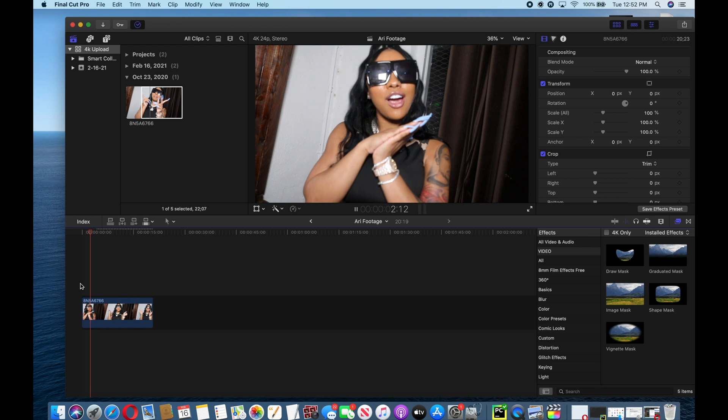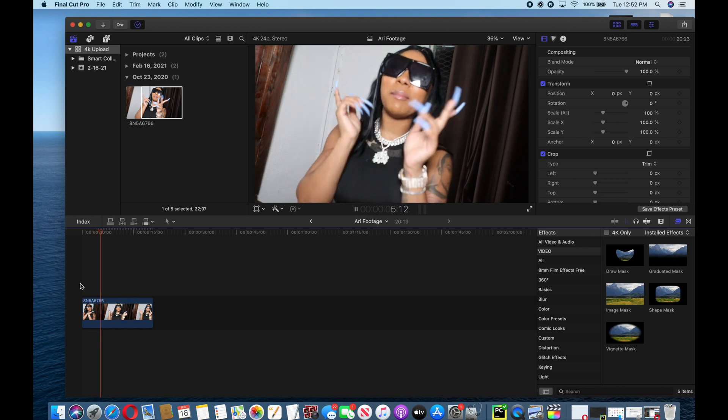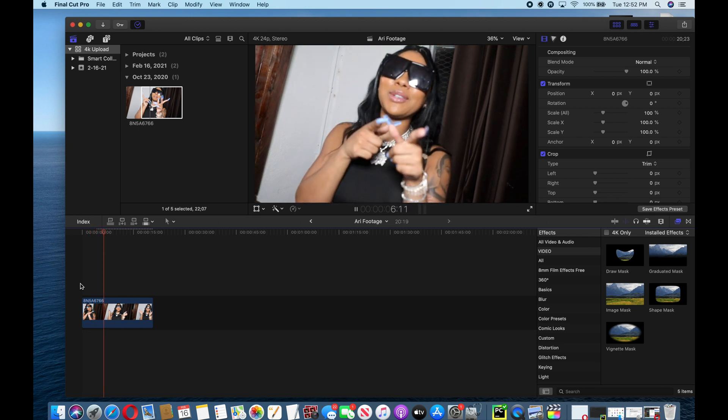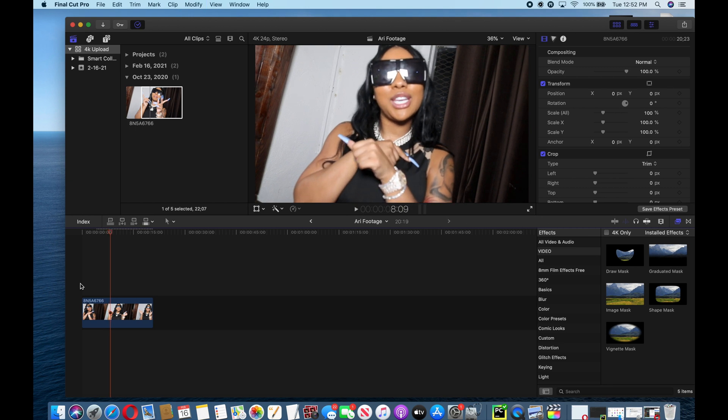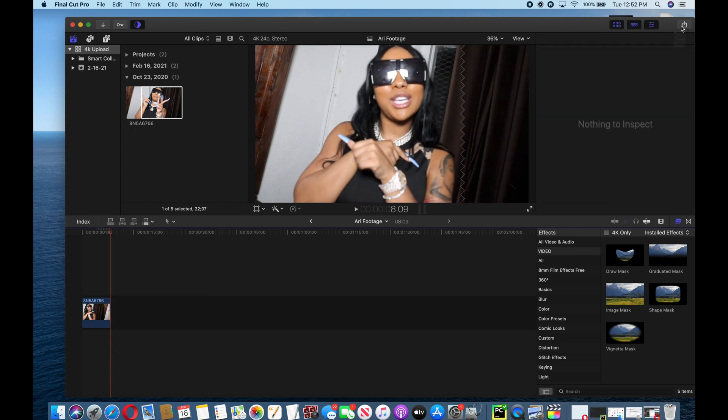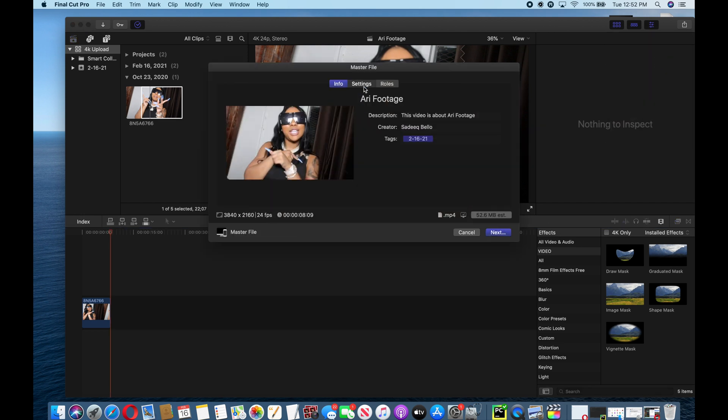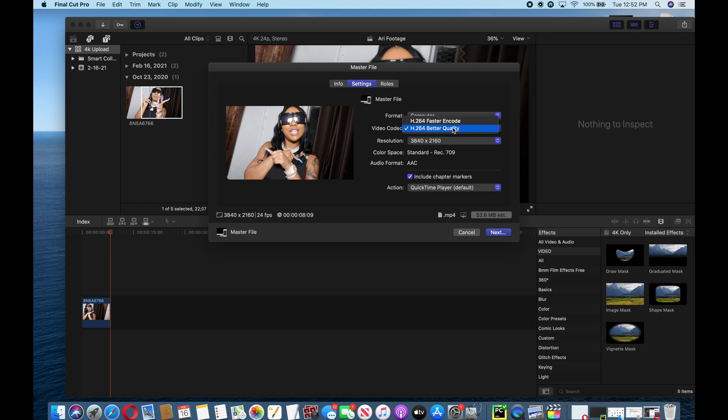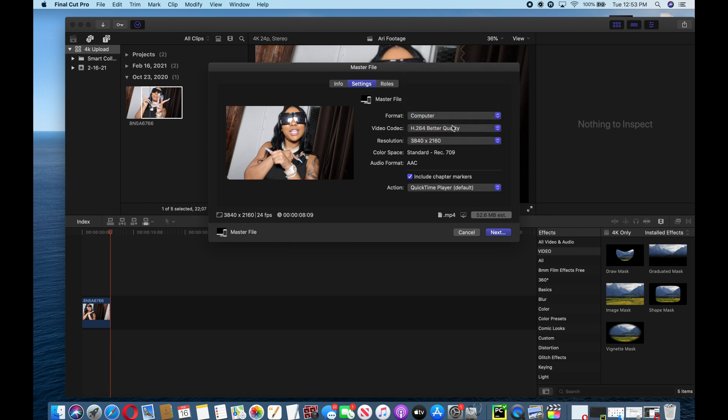Once you drag your footage in your timeline, you go to master file. This is for the exporting. Your settings should be as follows: 3840 by 2160, format computer. When you see all the settings are correct, you just hit next.